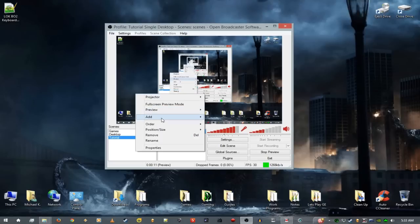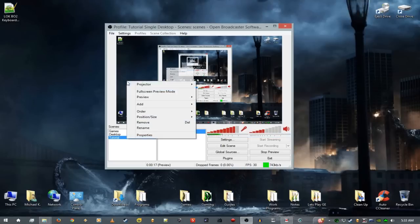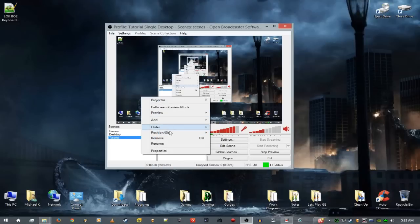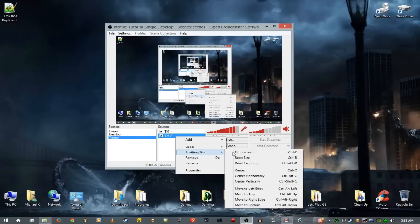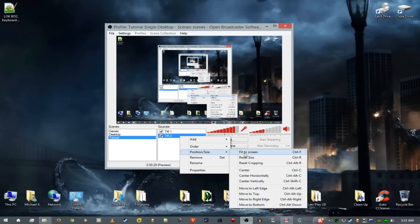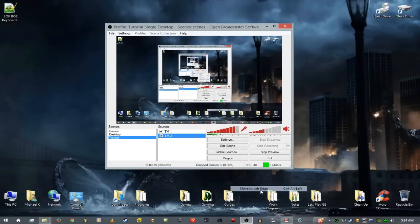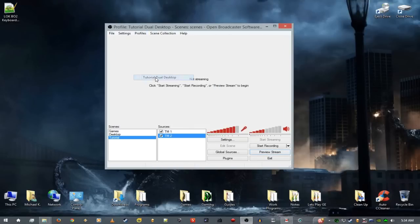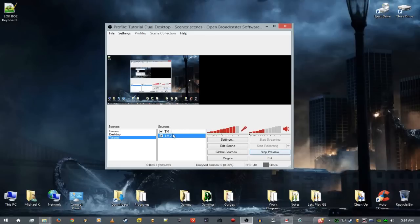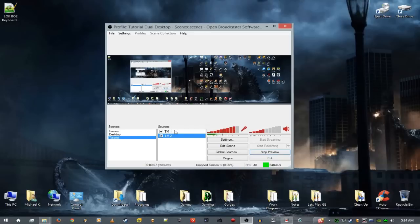Right-click on the source, reset size, then fit to screen, and move it to the left edge. Do the same for the second source — reset size, fit to screen, and move it to the left edge as well. Now stop the preview. Switch to the profile 'tutorial dual desktop' and start preview. Take the second monitor source and move it to the right edge — and there you go.